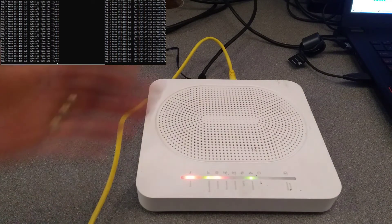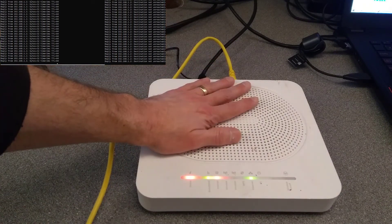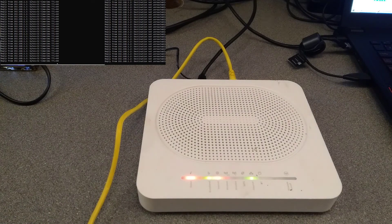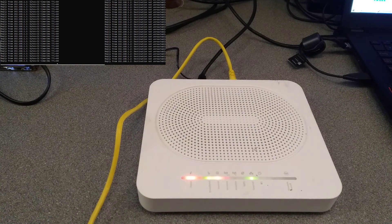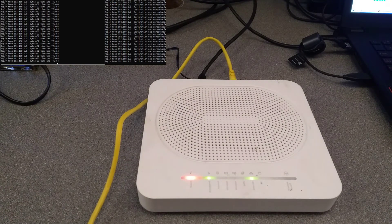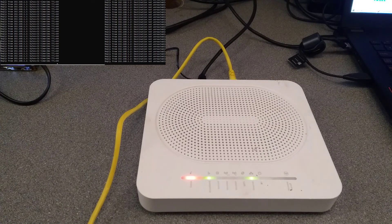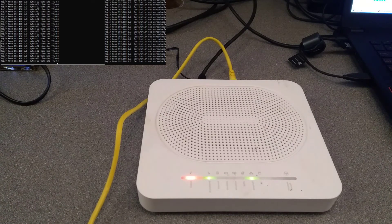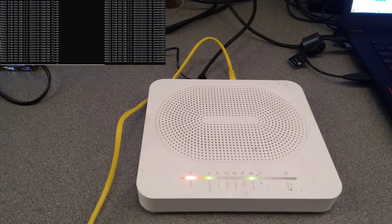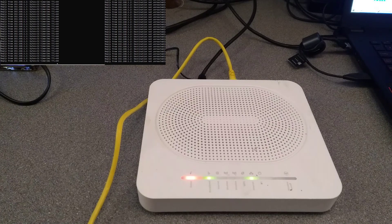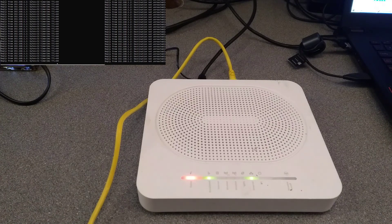So there we go, that's how you factory reset one of these routers. Hopefully the video has been helpful to you. If it has, it would be really helpful to me if you wouldn't mind subscribing to my YouTube channel. You don't need to have the video notifications switched on, but the subscriber numbers really do help. Thank you very much.